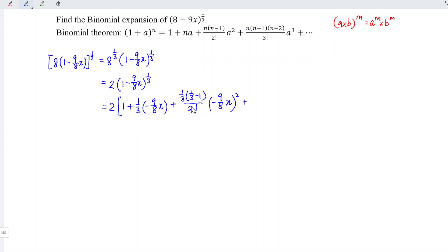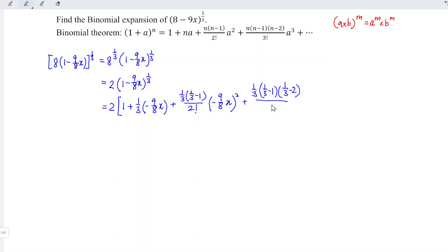Next we have 1 over 3 minus 0, times 1 over 3 minus 1 — that's 2 terms, so it has 2 factorial, followed by power of 2. The next term has 1 over 3, times 1 over 3 minus 0, times 1 over 3 minus 1, times 1 over 3 minus 2 — that's 3 terms, so 3 factorial, and we times negative 9 over 8x to the power of 3.